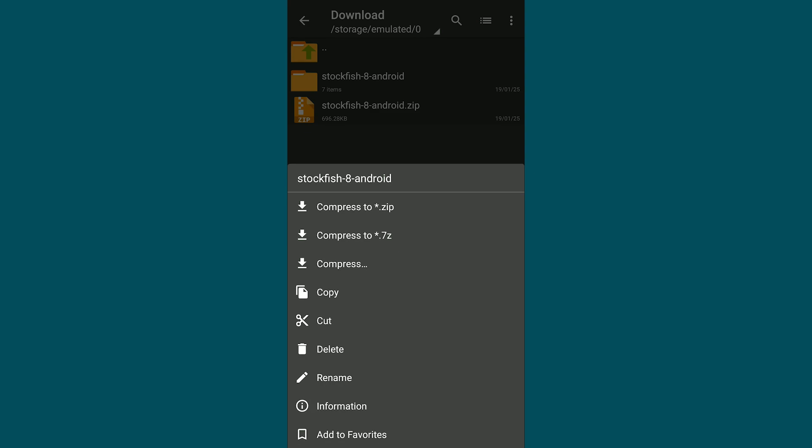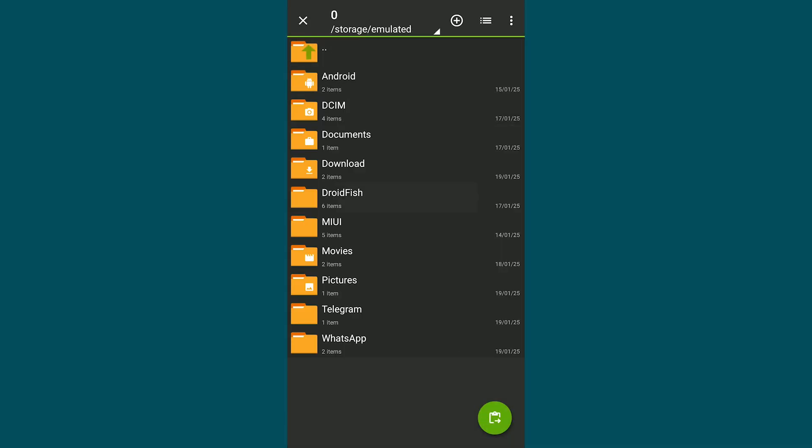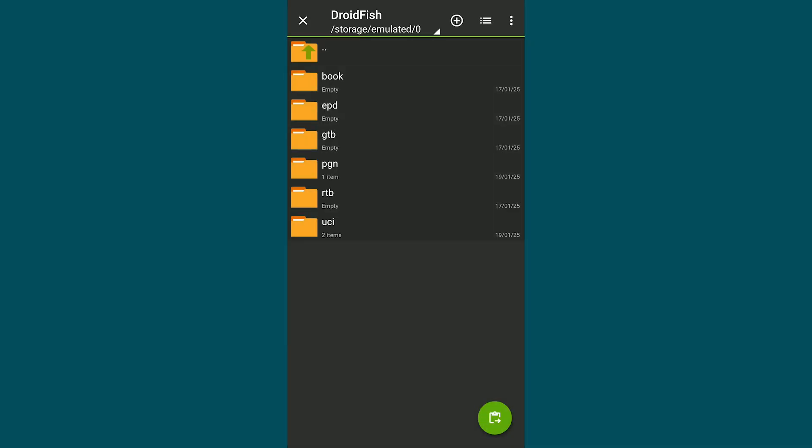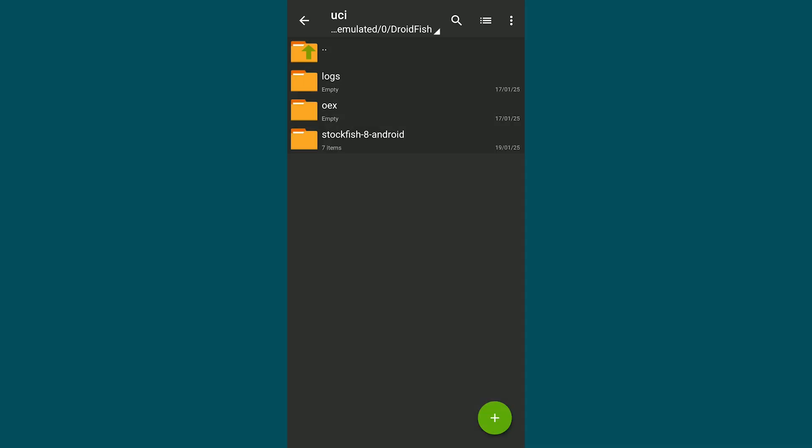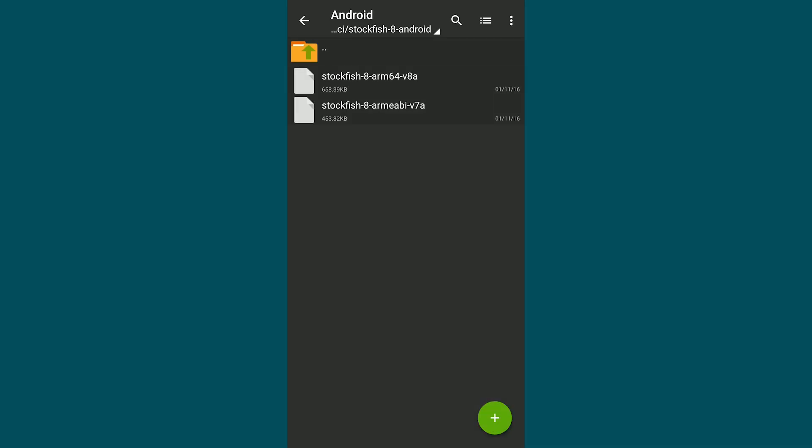Select this folder then tap Cut or Copy. Go back to the Droidfish folder, open the UCI folder and paste the extracted folder here. Open the pasted folder and go to the Android folder inside.